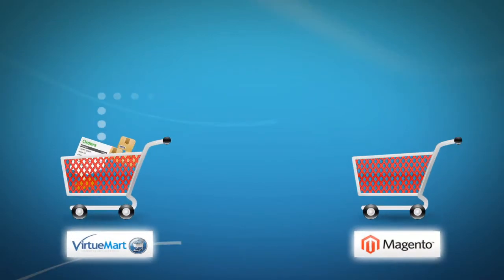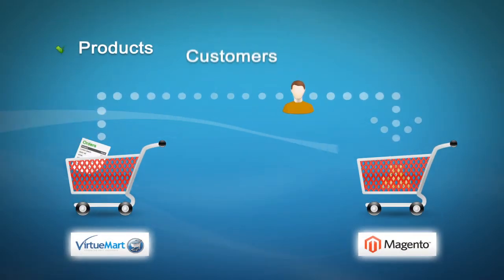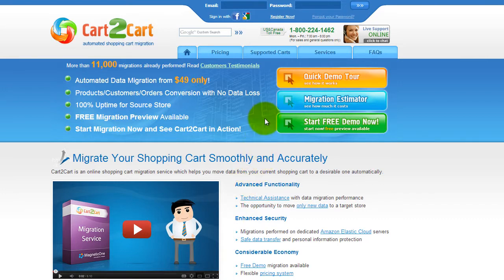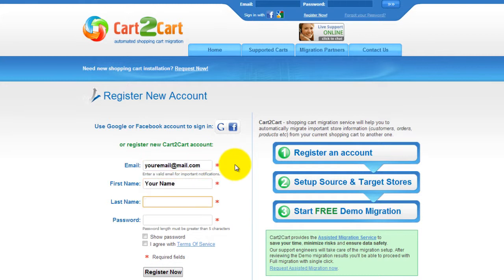This video tutorial is going to show you how easy it is to migrate your products, customers, and order history from your VirtuMart store to Magento with Cart2Cart. To get started with Cart2Cart, all you need to do is sign in with your existing Google or Facebook account. You can also register a new Cart2Cart account and you'll be on your way to creating your long-awaited store migration.